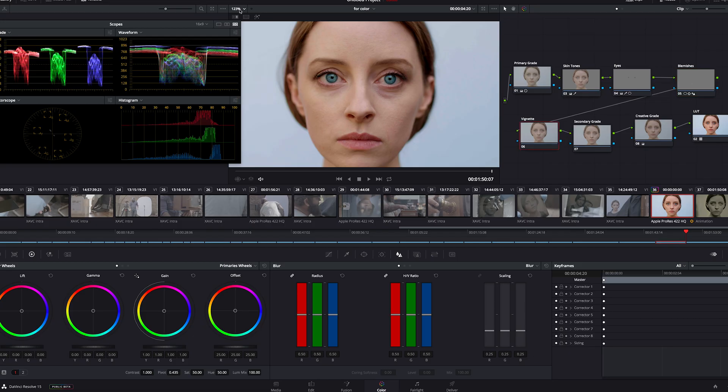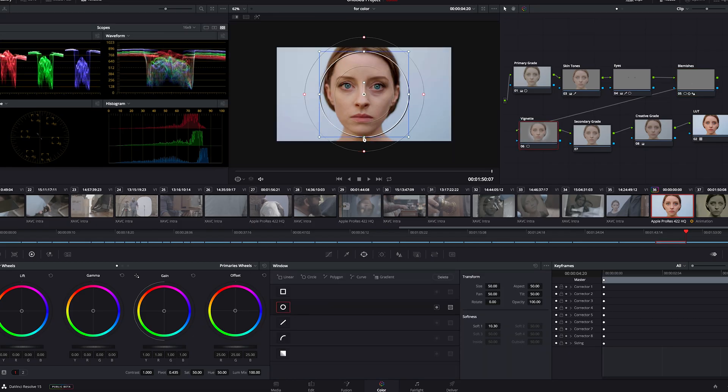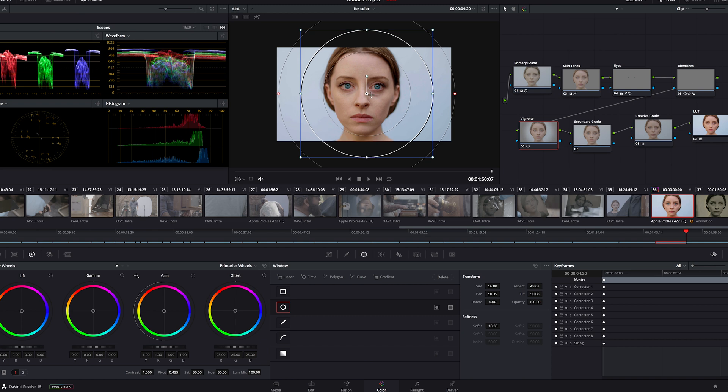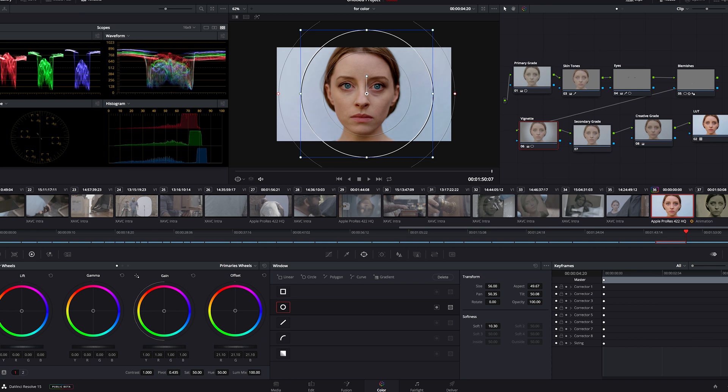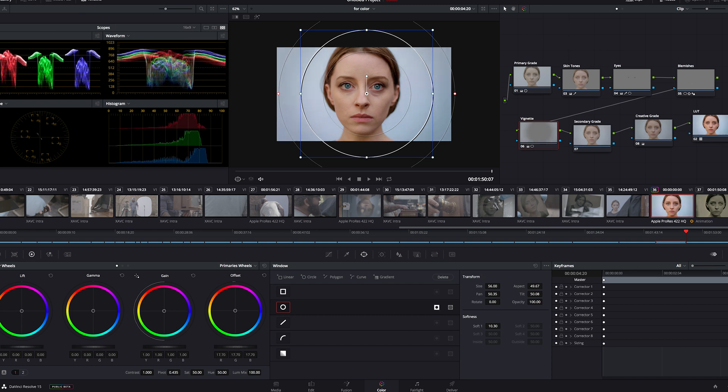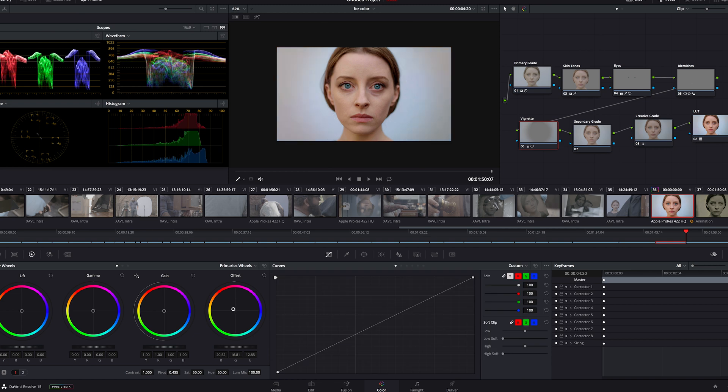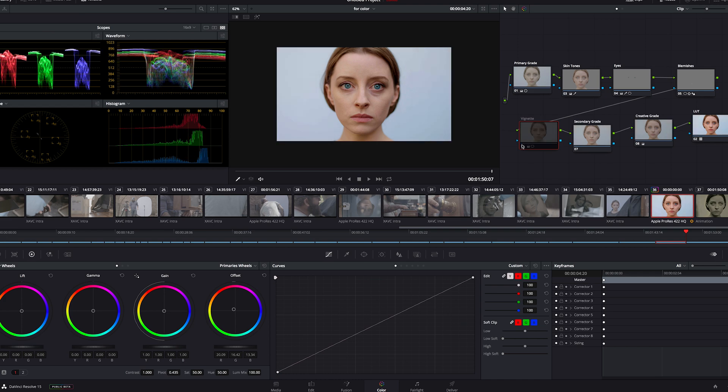For vignette, let's make another window, and get that in place. Right about there. Now I'll go to offset, and bring it down. Now I'll invert the window. Notice it's a little blue, so I'll add some warmth to it. And there you go. Here's the before, and here's the after.